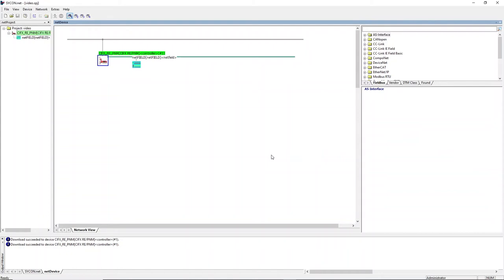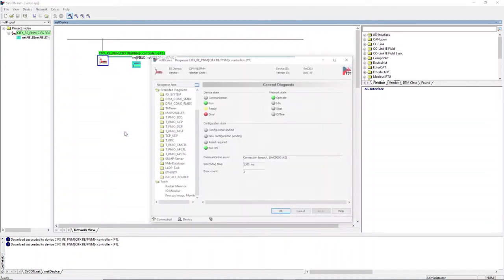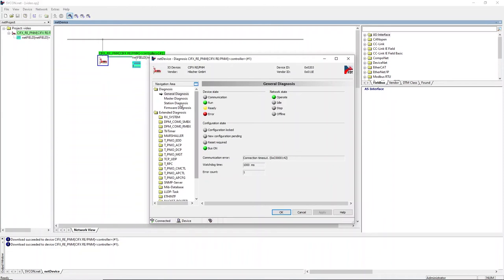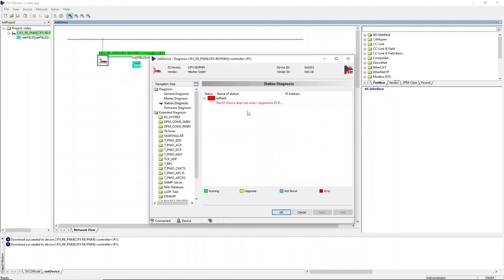Open the diagnosis to see the current state of communication. As we can see, there is currently no communication established. The station diagnosis indicates that there has been no response to the DCP IDENT request of the IO controller. Since the name of station for the NetField IO device has not been set yet, this is an expected behavior.